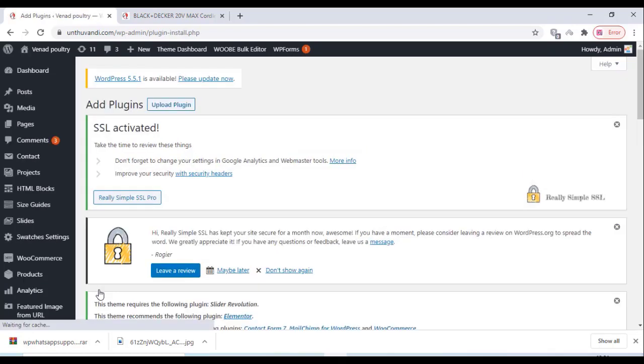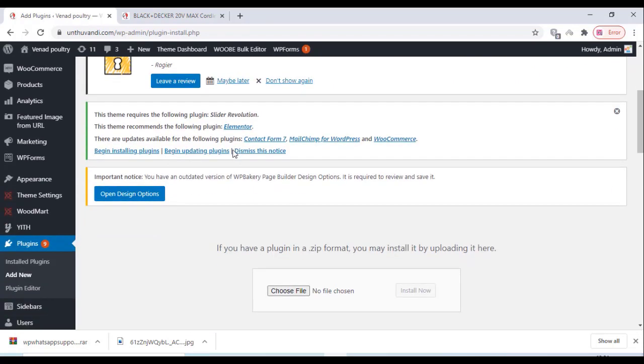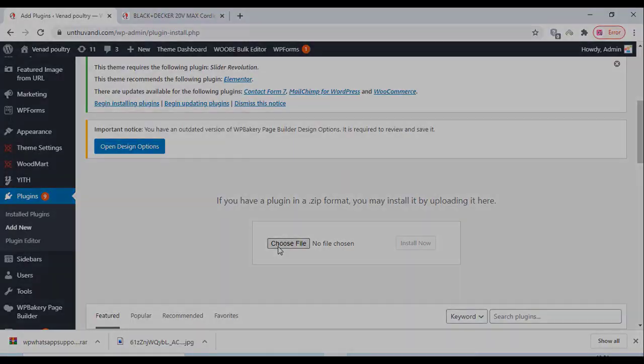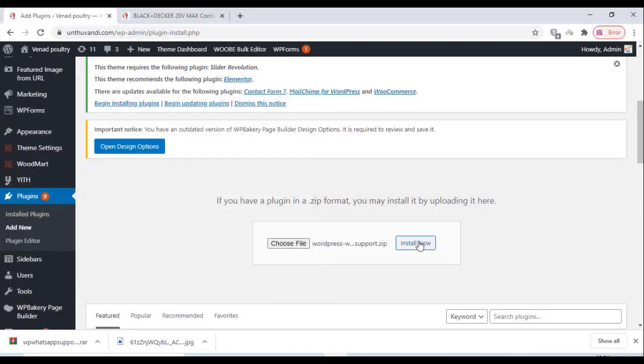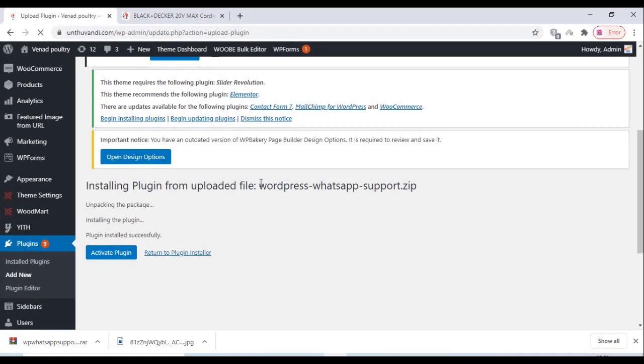Just choose the file and install the plugin. Once the plugin is installed, click on activate plugin.